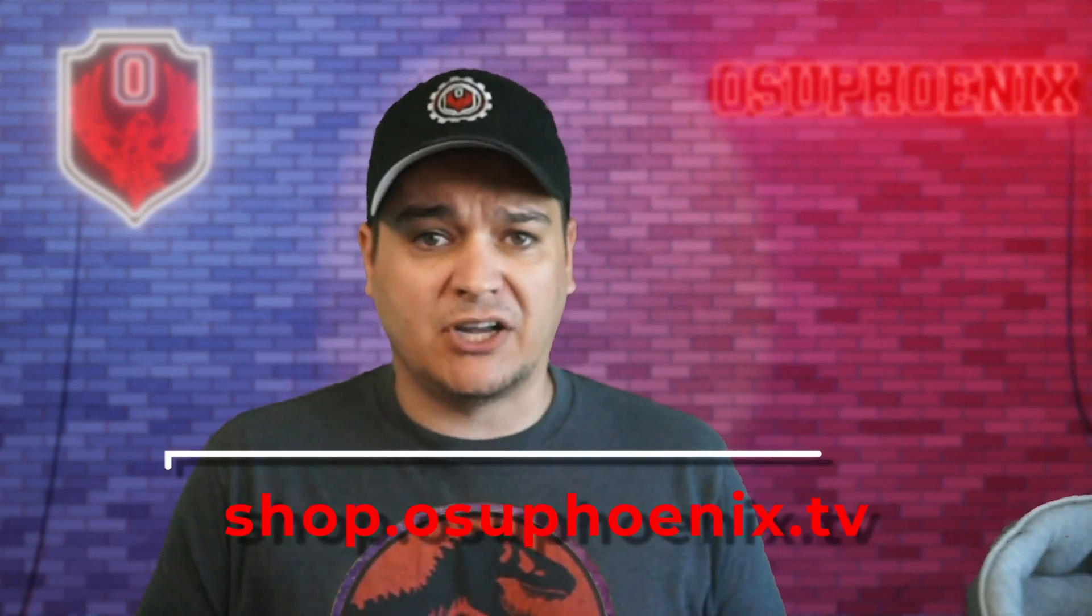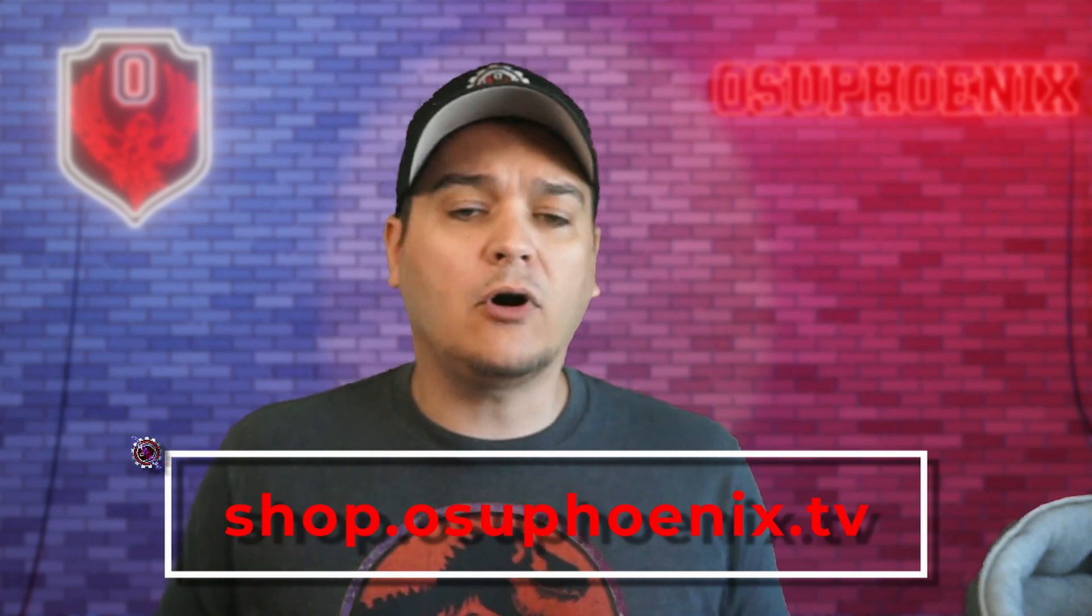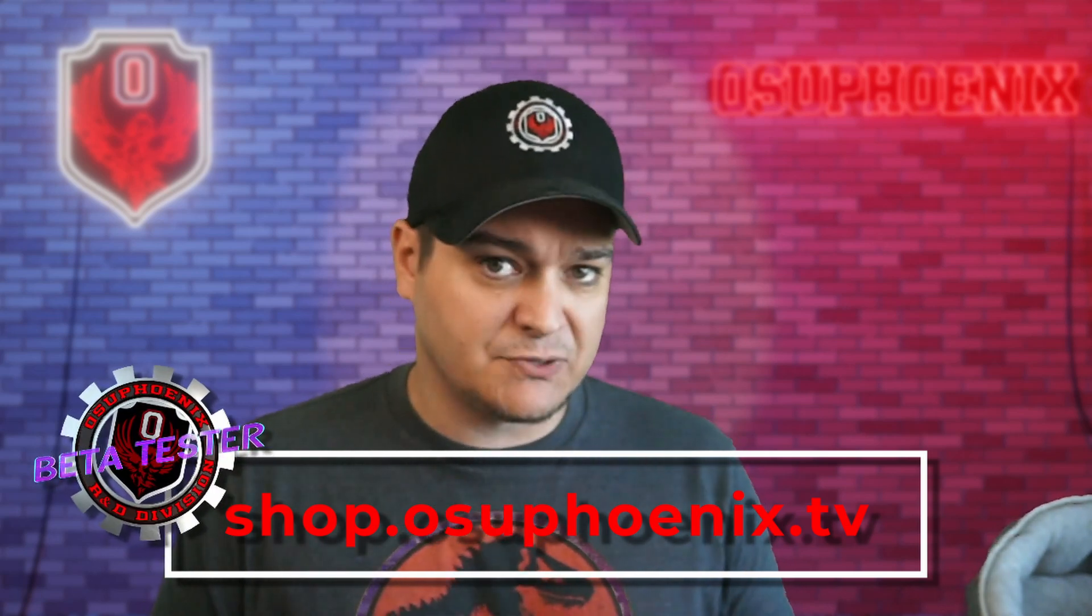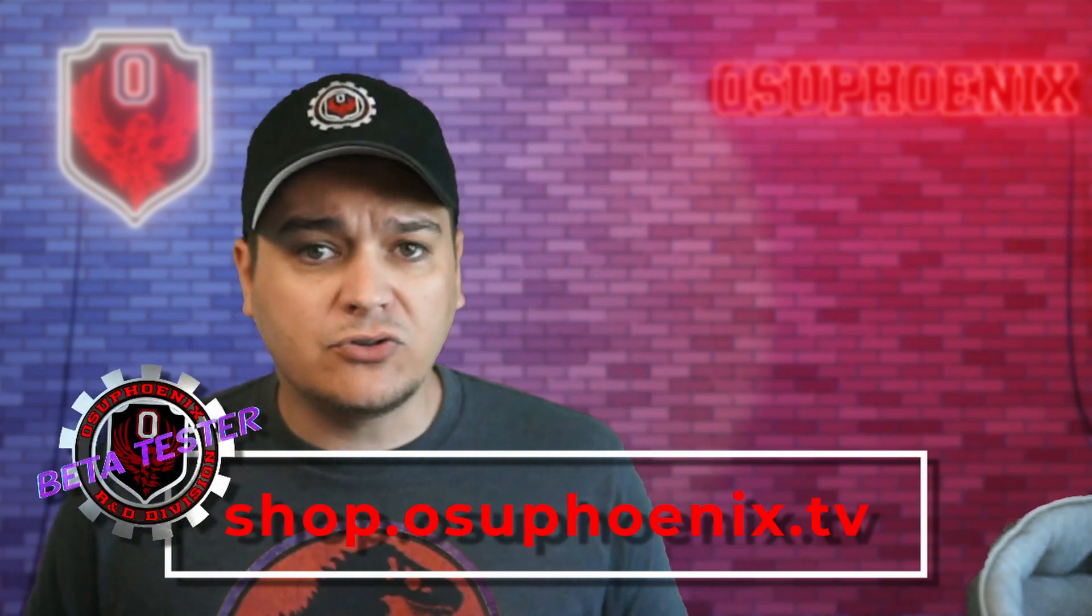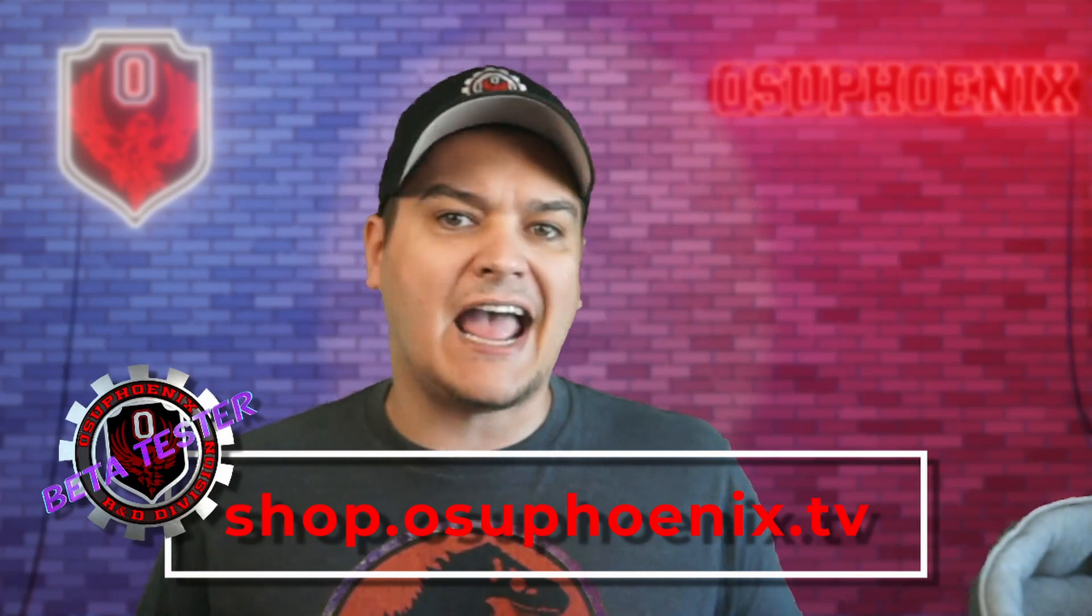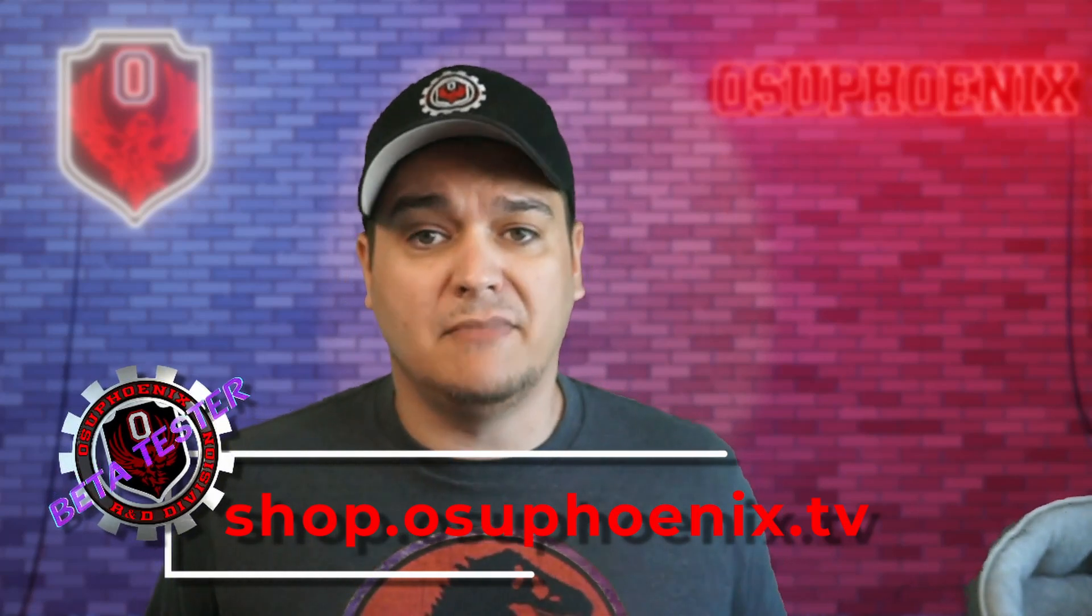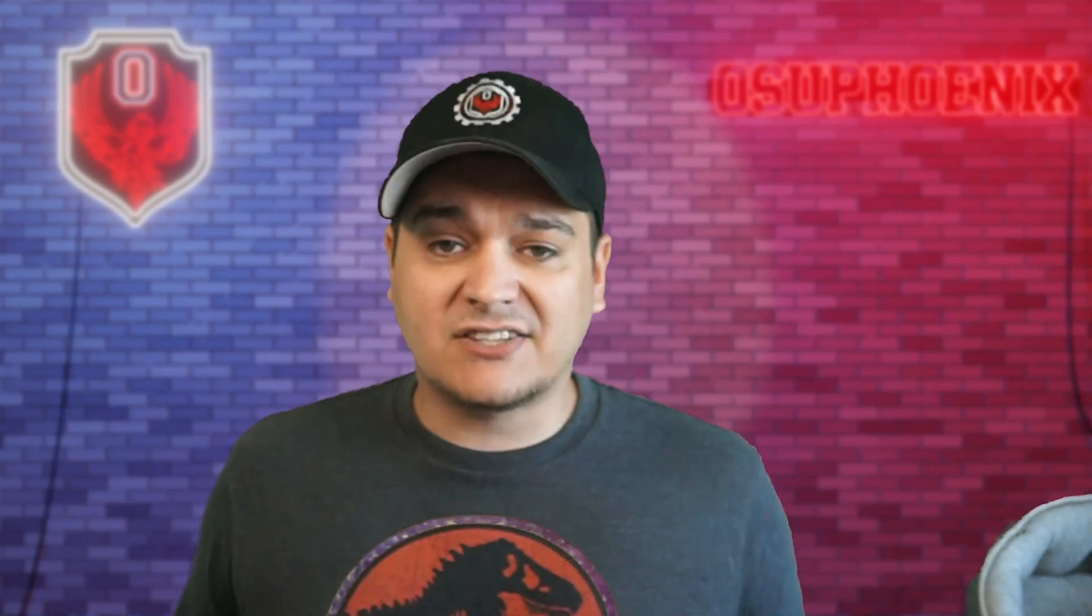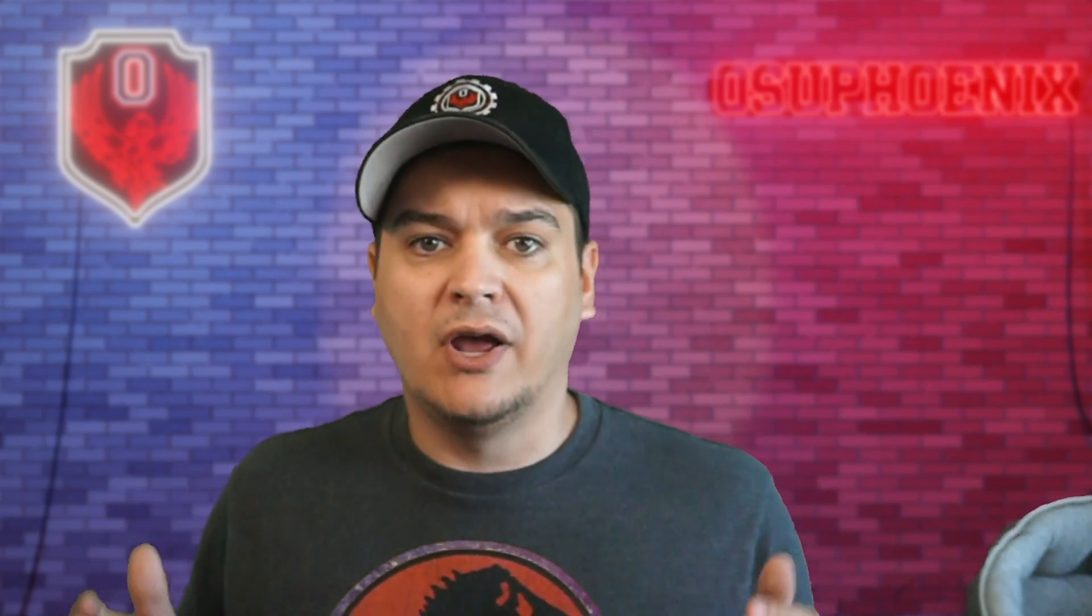Now, there is a version of this that is available on my shop that is for StreamerBot 0.2.8 and above. That is available on my shop at shop.osuphoenix.tv for my beta tester tier subscribers. Right now, it's only for them because that is the early access to pretty much anything I make. So, if it's something you want to download and use yourself, stay with this video. I will show you how to do your own without having to code.